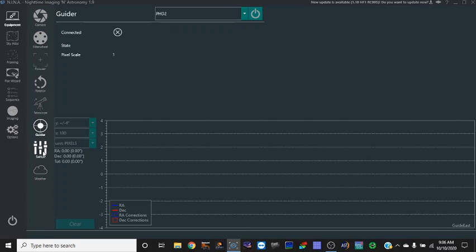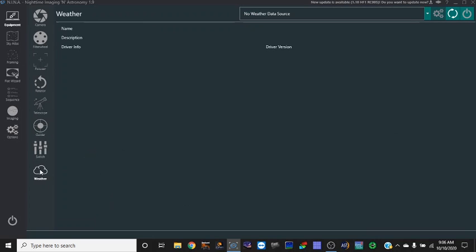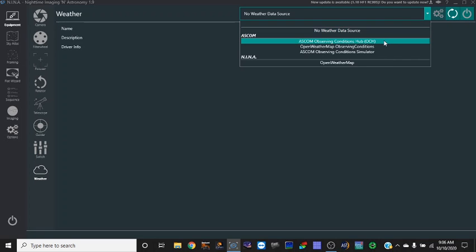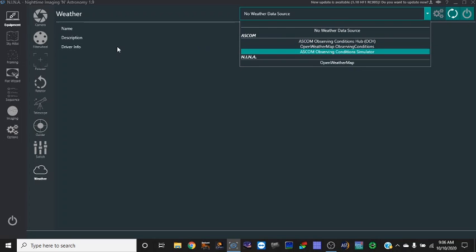I'm not sure what switch means, but weather is like a weather station. You can set up weather data in here, so I have not done that yet.